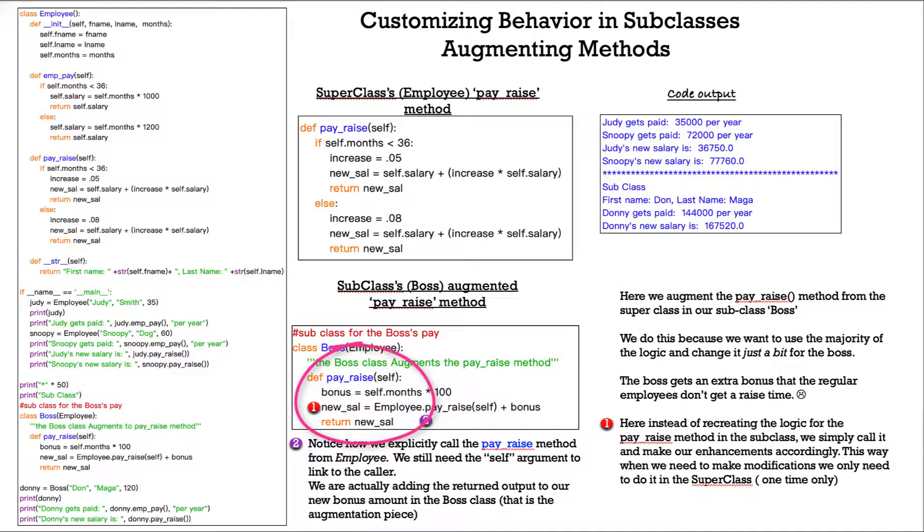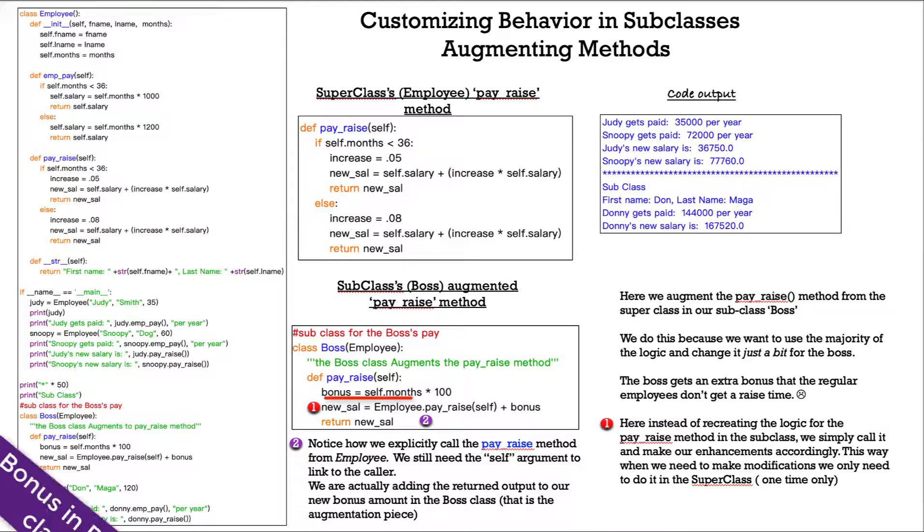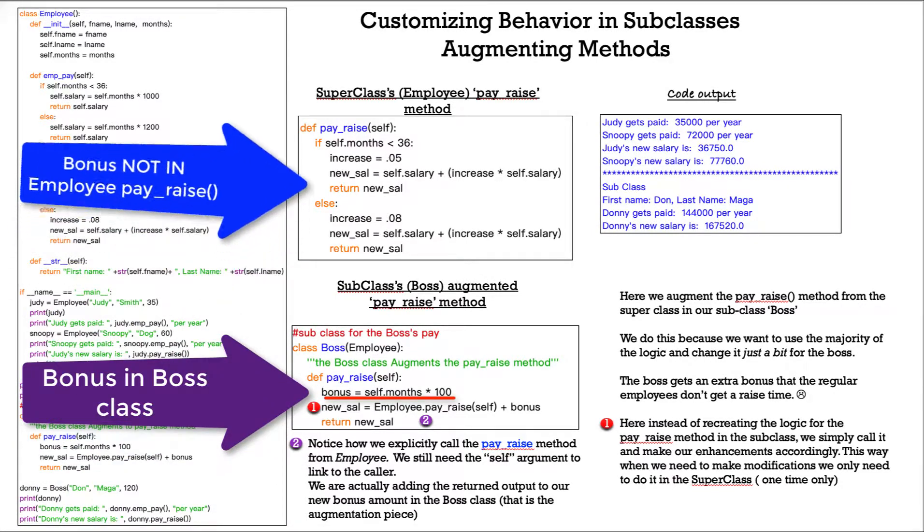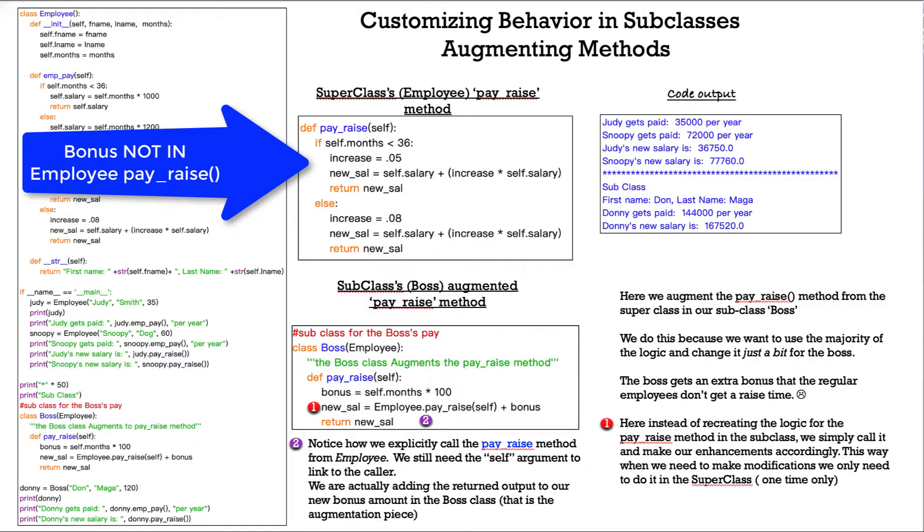So here we augment the pay raise method from the superclass in our subclass, boss. We do this because we want to use the majority of the logic and change it just a bit in our boss class. The boss gets an extra bonus that the regular employees don't get at raise time.